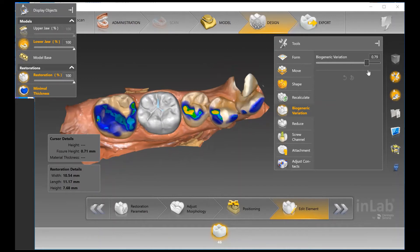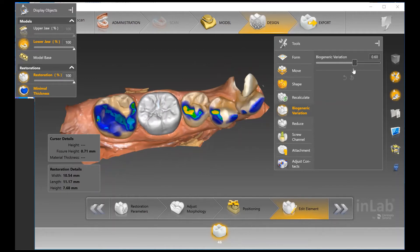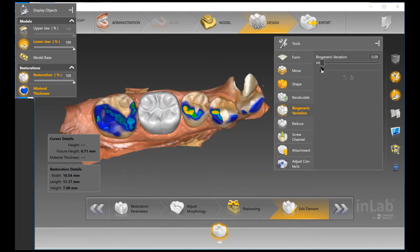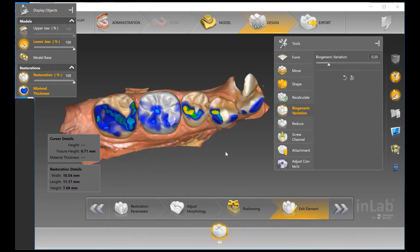You can scroll through different options where the tooth changes its morphology and anatomy on the occlusal surface, and it changes your contacts a little as well. I always recommend as step one: first determine if there's anything you want to change about the morphology, because you'd never want to get your contacts perfect and then use Biogeneric Variation — you could lose the contact detail you've already created.